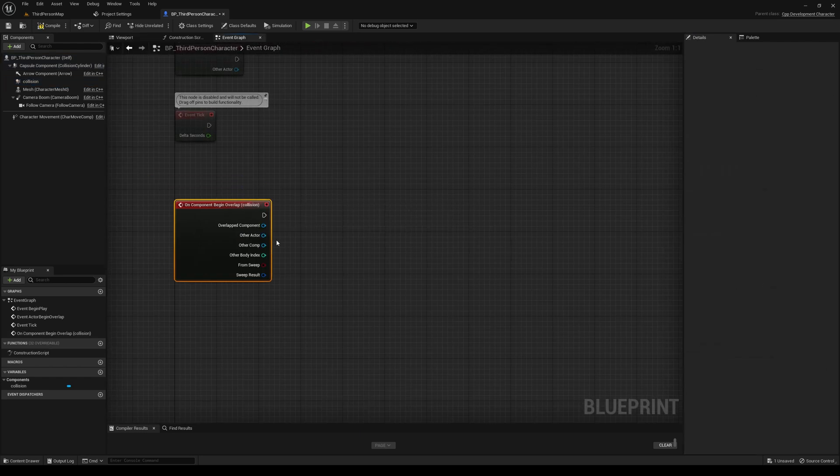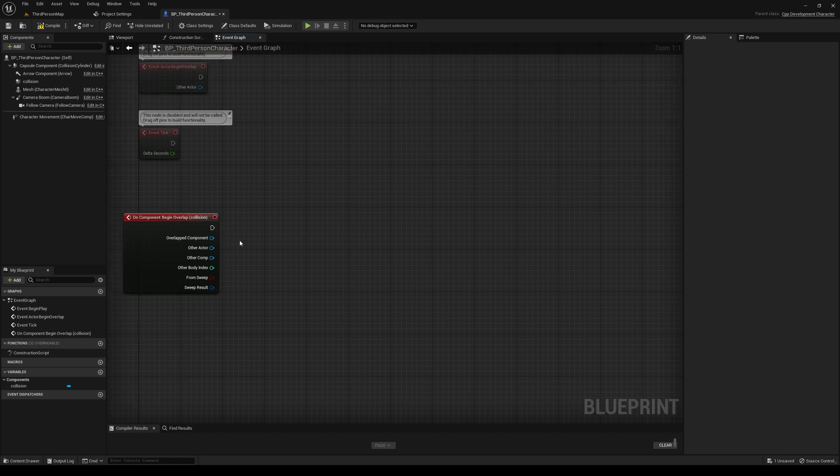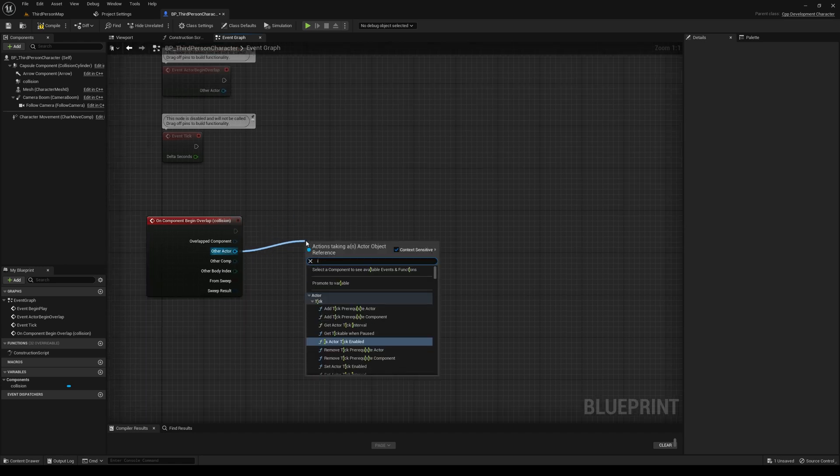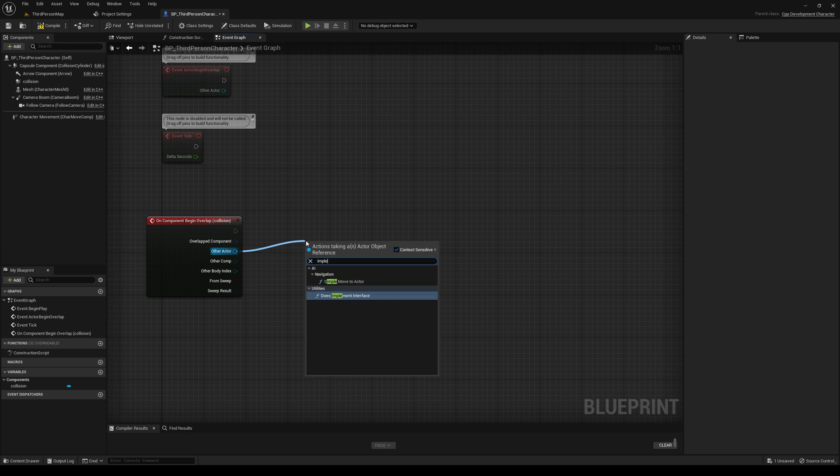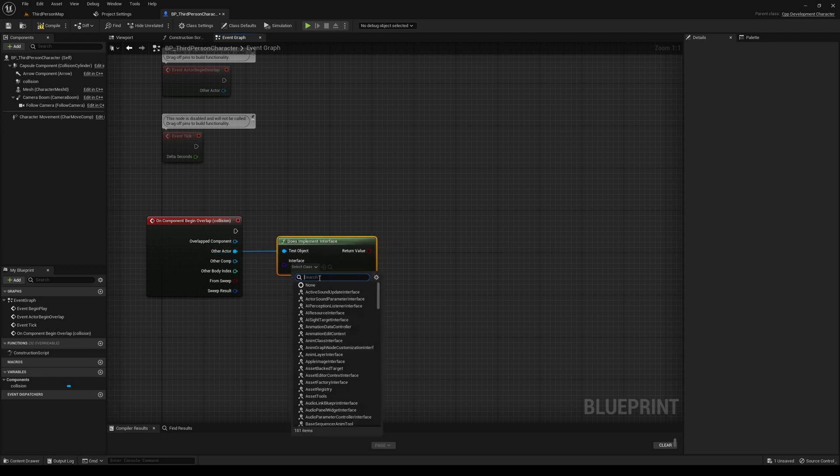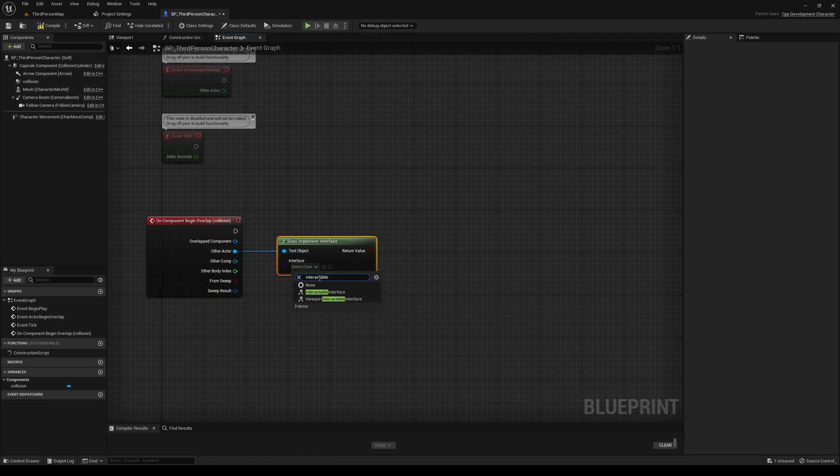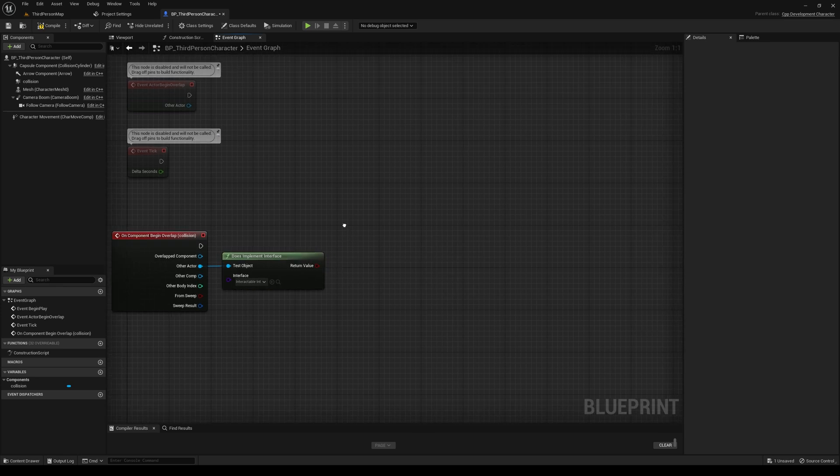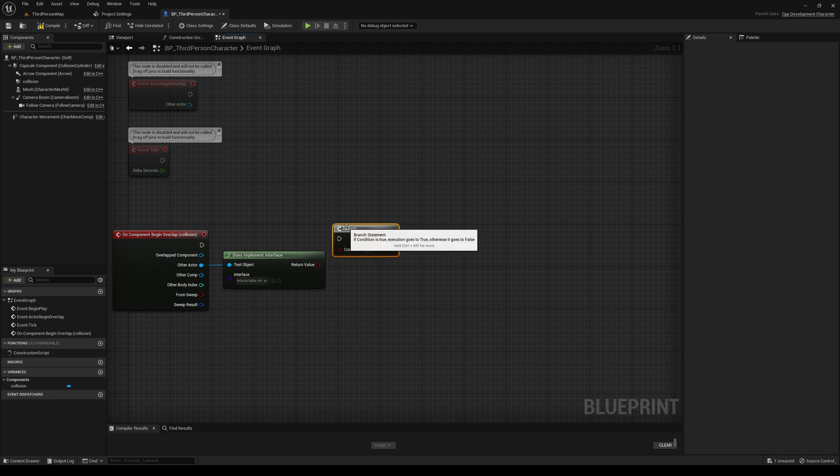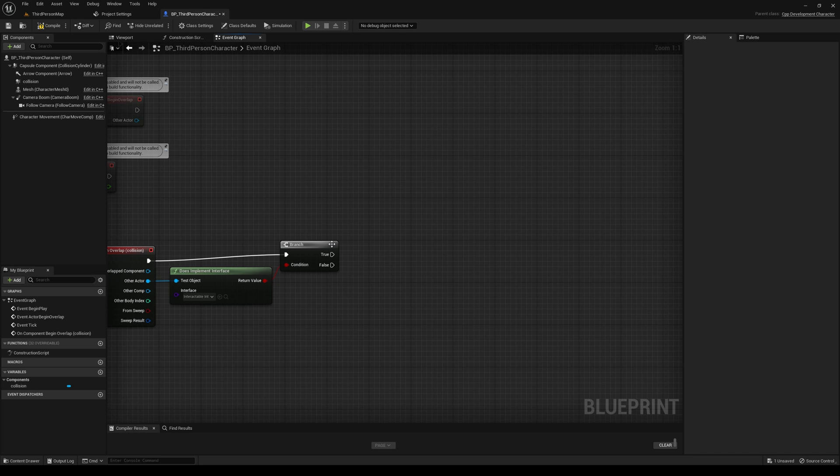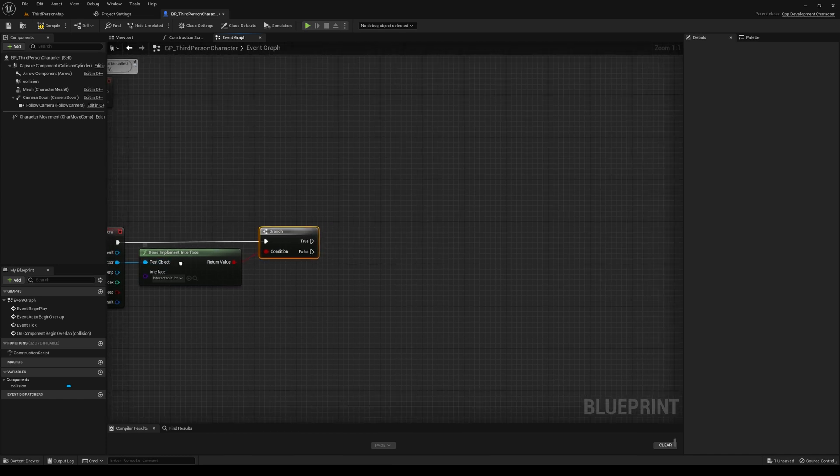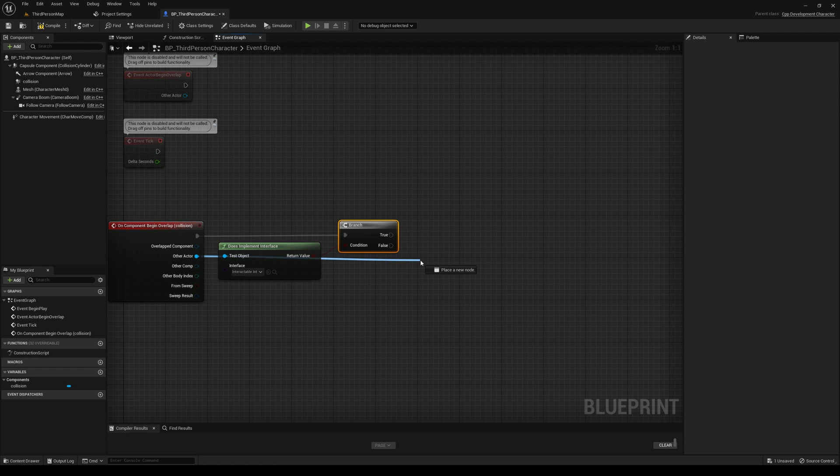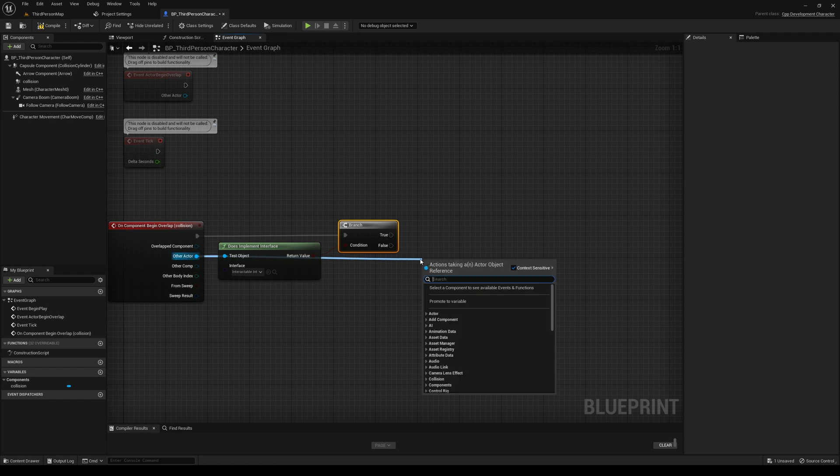And then we'll implement the OnComponentBeginOverlap. So what do we do here? Let's try our interface method. There's a DoesImplementInterface function. And let's search for our InteractableInterface. There it is. Let's add a branch node. And then what we're going to do is, on this actor, we'll just call that Interact function that we implemented.